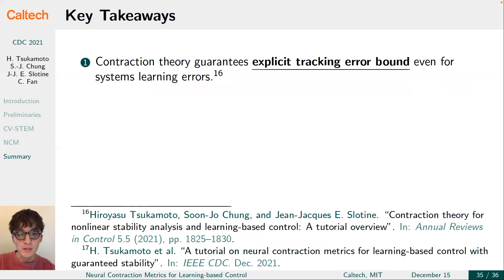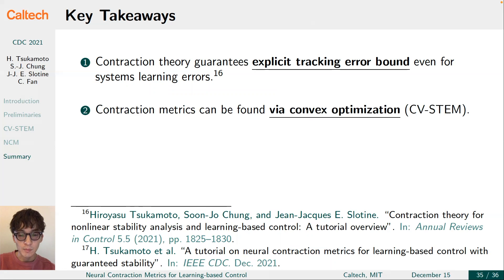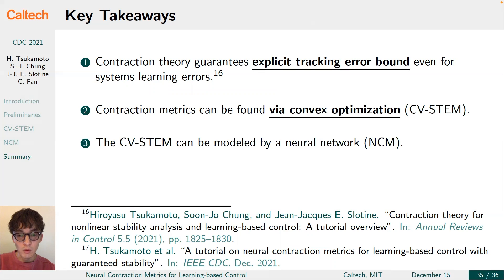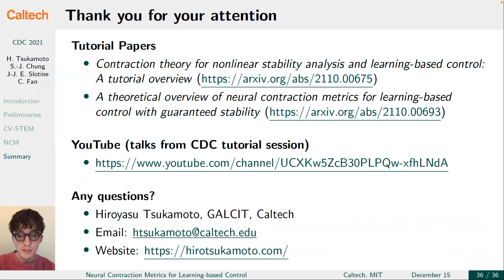In summary, the major advantage of using contraction theory for learning-based and data-driven control is that, by regarding its internal learning error as an external disturbance, we can formally ensure the distance between the target and learned trajectories to be bounded exponentially with time, with its steady-state upper bound proportional to the learning error. We can find a contraction metric via convex optimization for such useful guarantees, and use a neural network to model the optimal contraction metric for real-time implementation. Thanks to the use of contraction theory, the NCM-based control, estimation, and motion planning schemes still possess superior robustness guarantees by viewing the NCM learning error as external disturbance. Thank you for your attention. Most of the materials covered today can be found in the two tutorial papers.